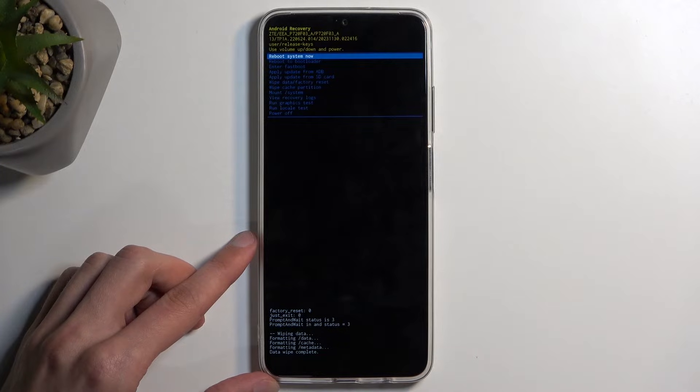Once you confirm it, it will begin formatting data, which you can see right here, and after a moment we should see — and there we go — data wipe complete.